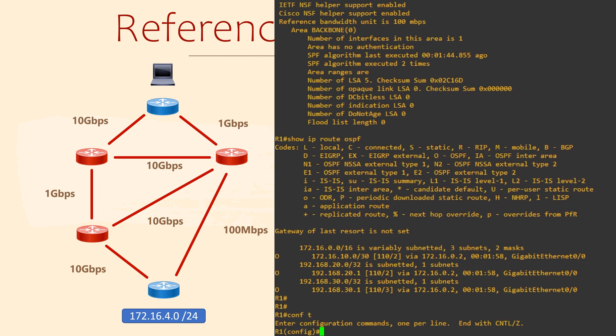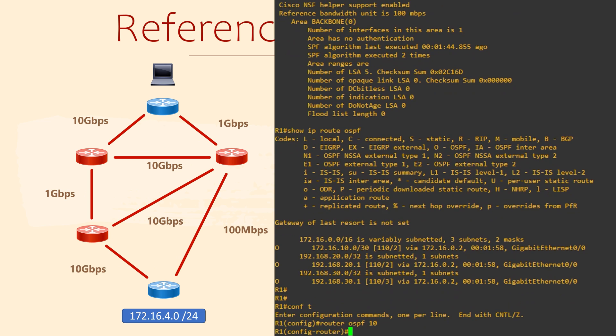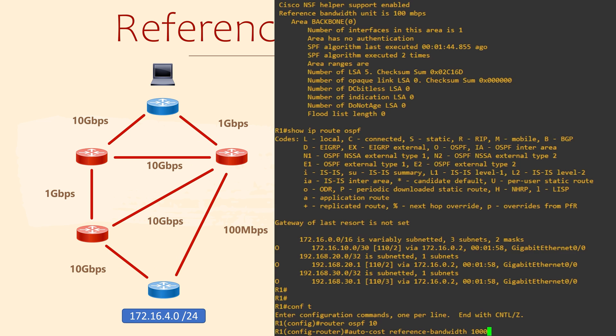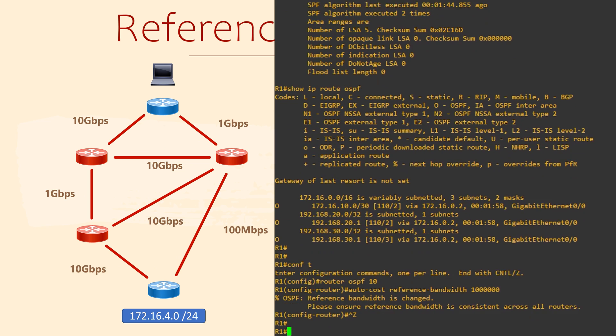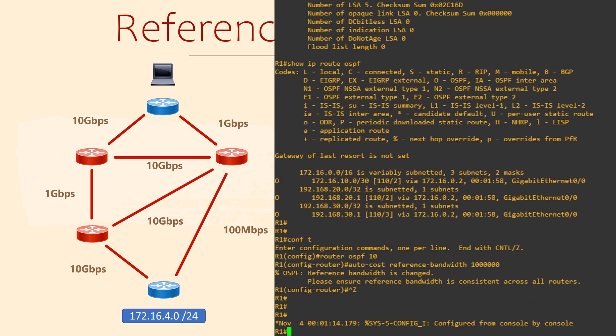Now to change the reference bandwidth. We do this under the router OSPF configuration hierarchy. The command we use is autocost reference bandwidth, then followed by our value. The value is in megabits per second. I'll enter 1 million, which is a terabit. I've chosen a really high value as it's much higher than any of our links. Now as the router here says, this value needs to be consistent across all of our routers.